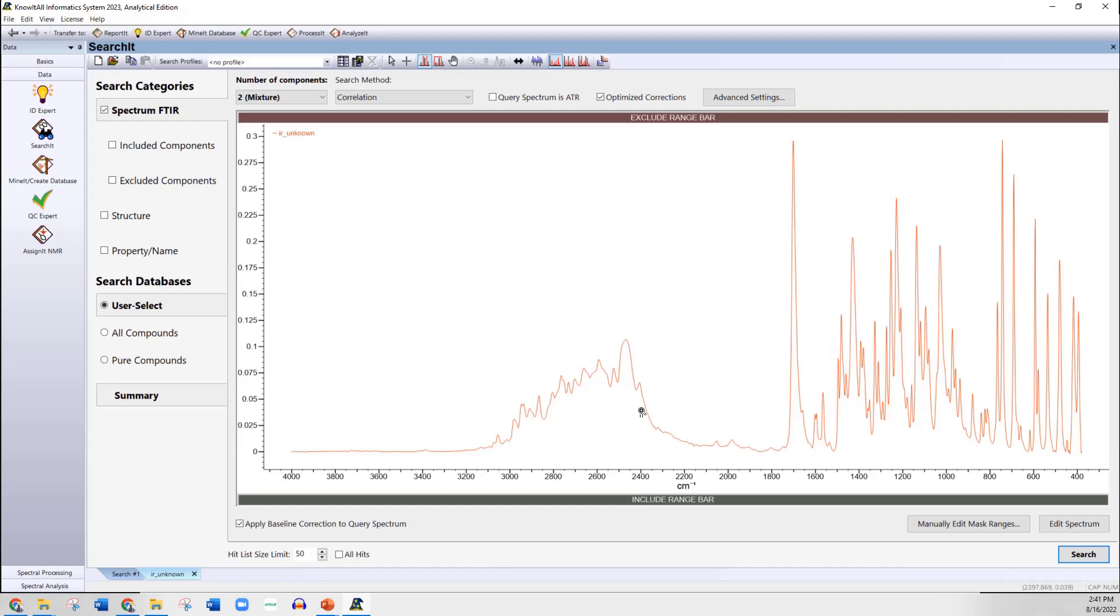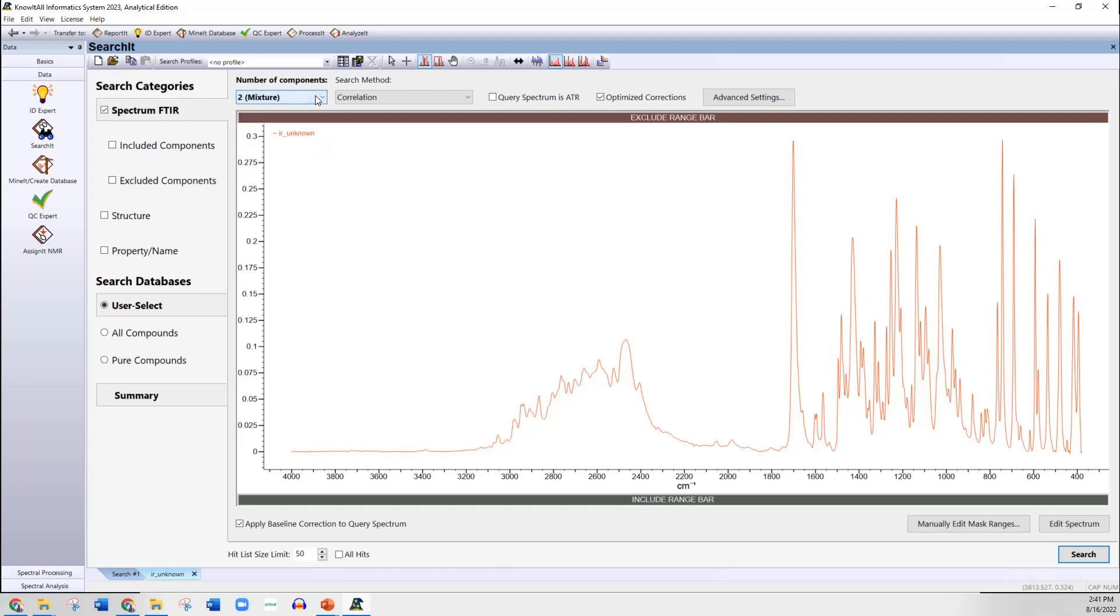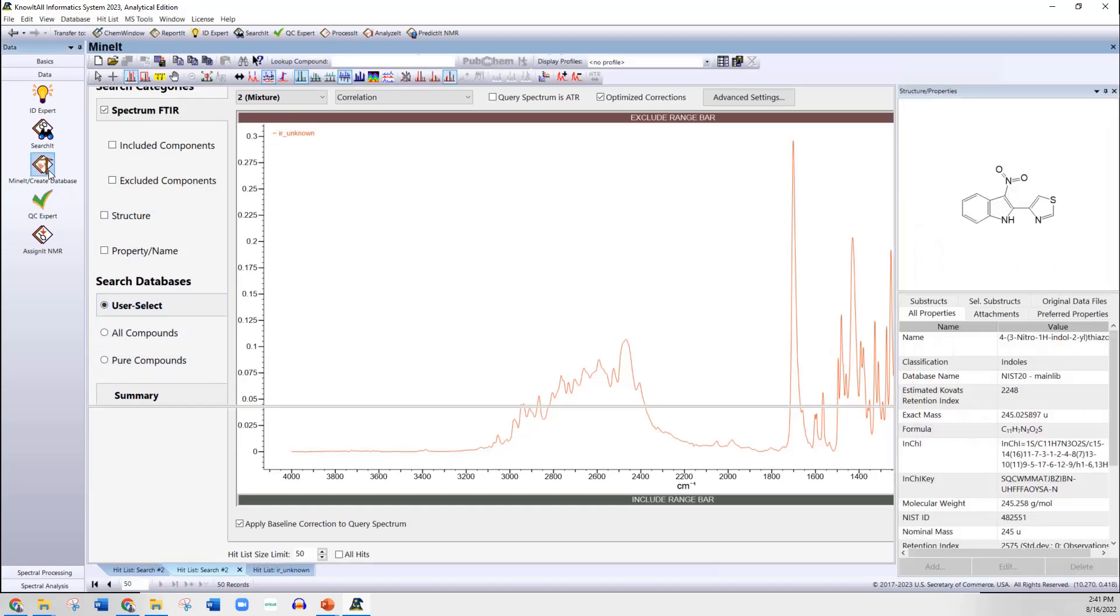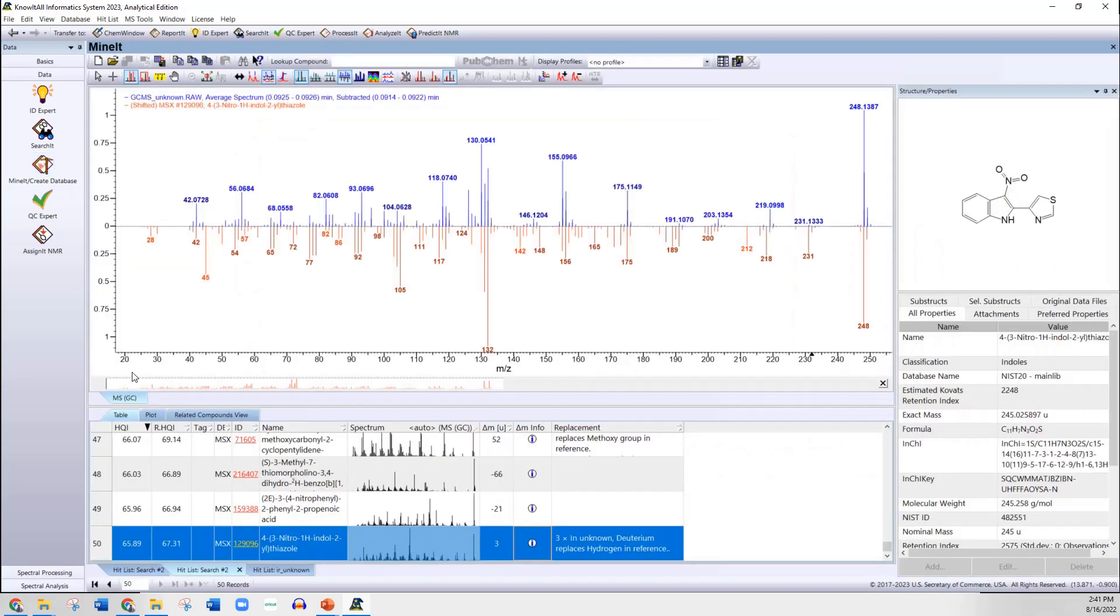The nice thing about the know-it-all software is that the infrared data easily does mixtures. You just have to guess how many might be there. Well, it definitely looks like it's not pure, so we don't want to do a single search. So we decided to do a search for at least two compounds. You can do up to five. And what it does, it goes through the database and tries to fit the data to the least residual when it tries to match up all the reference spectra to the unknown. And so we did that, and then we go to look at the results from that infrared search.